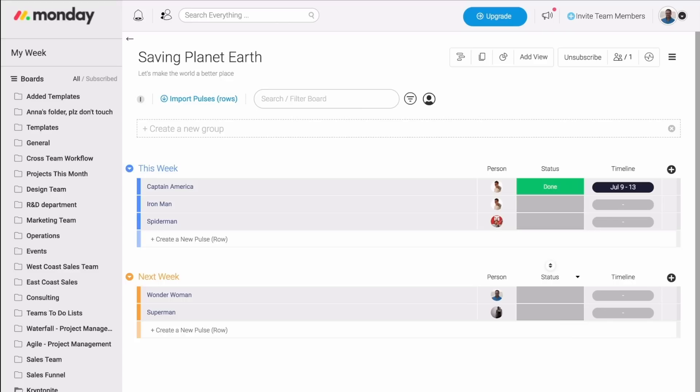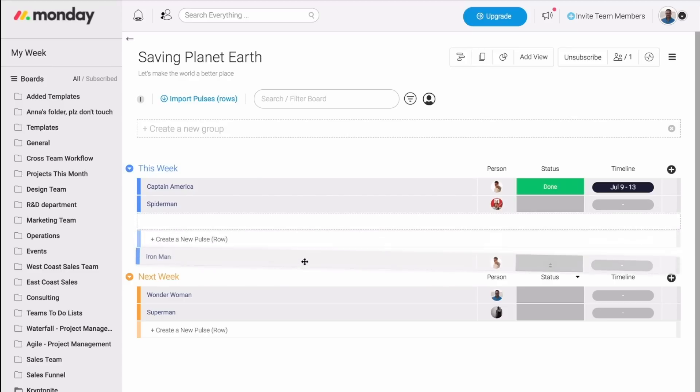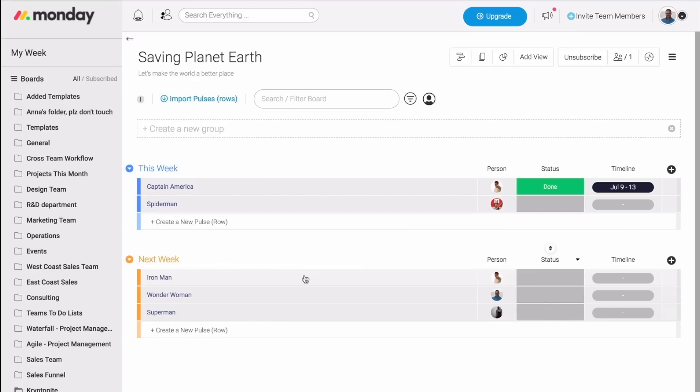By the way, if Matt can't call Iron Man this week and he needs to move it to next week, all he has to do is simply drag and drop the pulse, and everything is now in order.